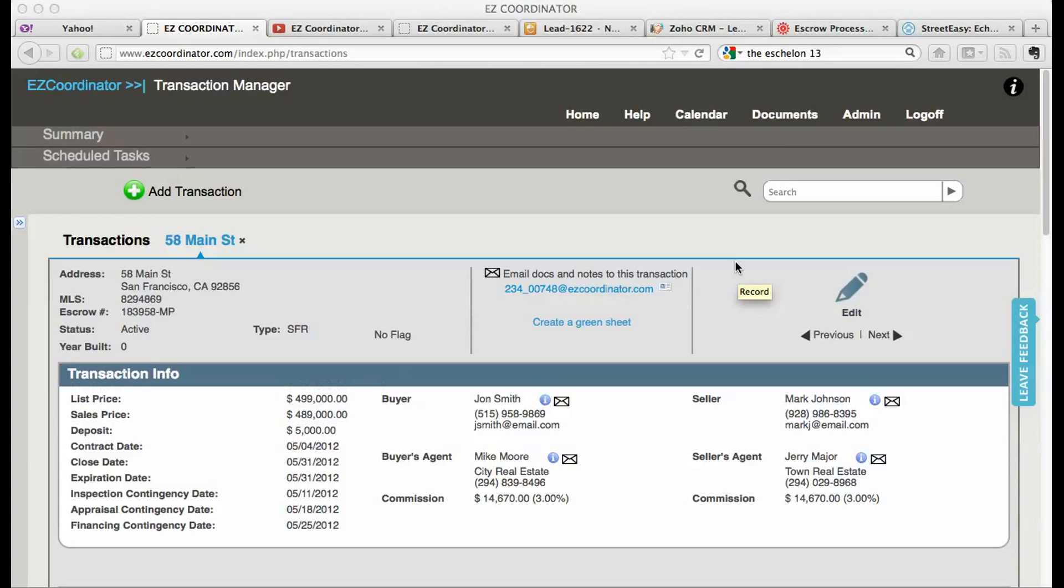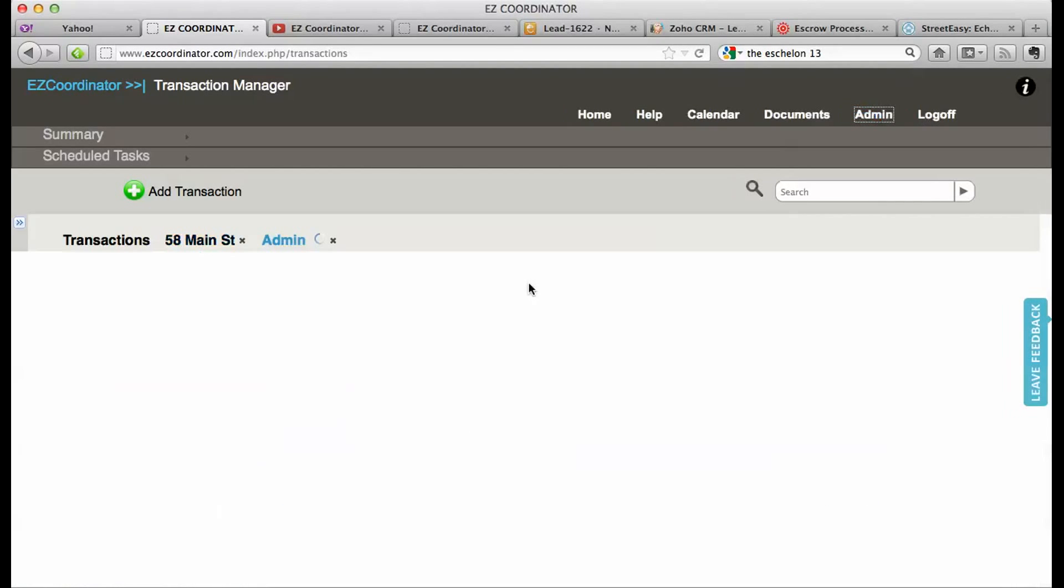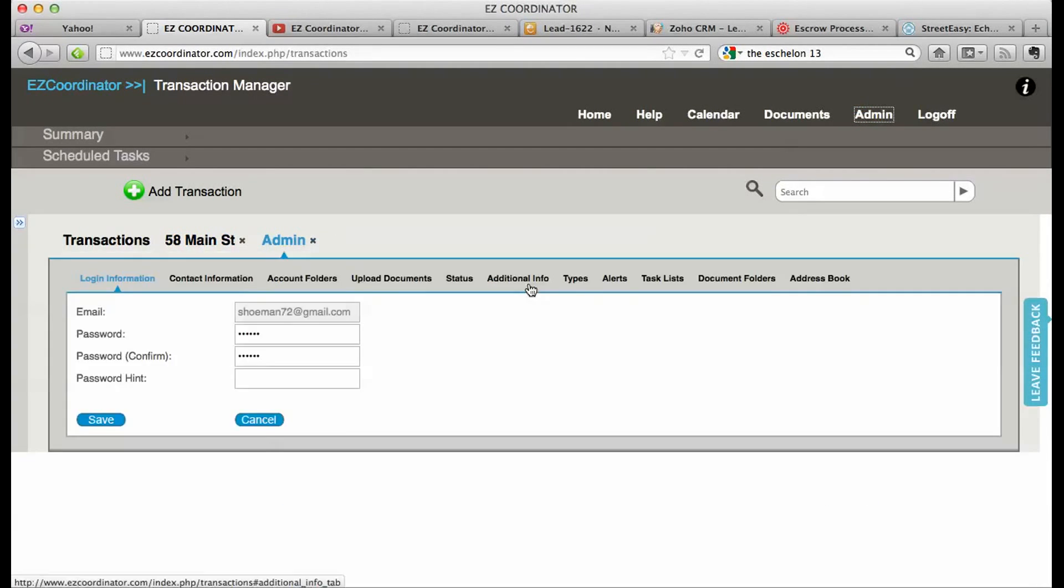Hey, this is Jeremy with EZ Coordinator, and today I'm going to show you how to set up email alerts. When you've logged into your account, click on your admin tab on the top right and we're going to click